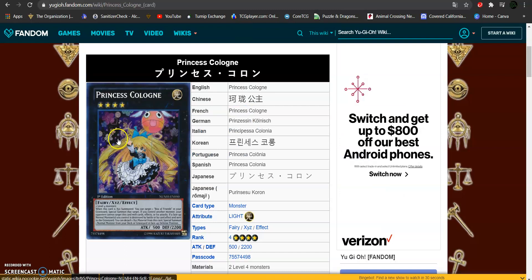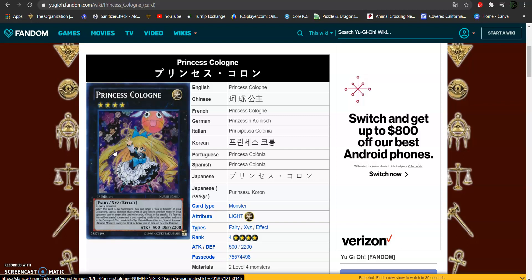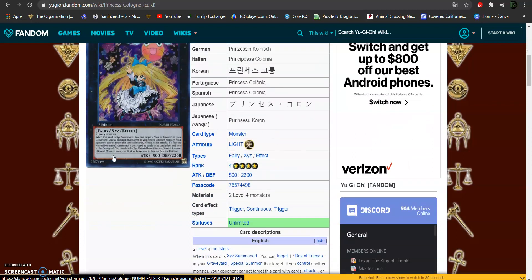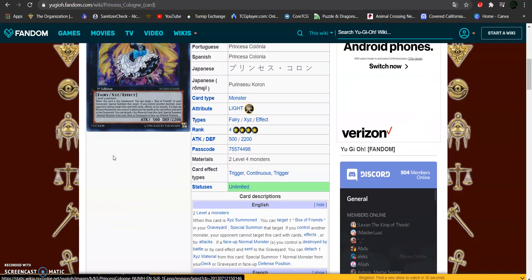Then, the monster herself, Princess Cologne. This is a rank 4 light attribute fairy type monster with 500 attack and 2200 defense. This requires 2 level 4 monsters. When this card is XYZ summoned, you can target 1 Box of Friends in your graveyard and special summon that target.